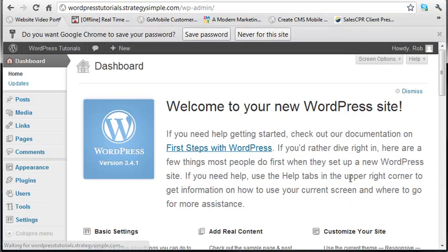And this is what you're going to see when you log in. So again, we just created the site WordPressTutorials.StrategySimpIe.com. This is a training site. So when you log in, this is what you're going to see. Welcome to your WordPress site. That may or may not be there, depending on if your developer, if we created the site for you, we may have just taken that out.